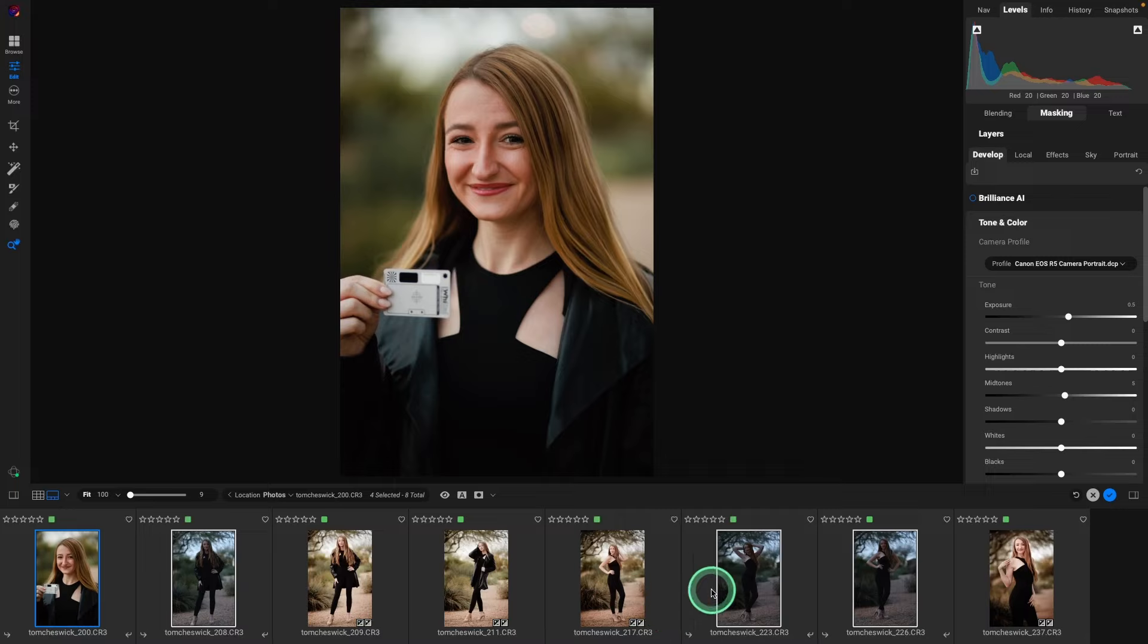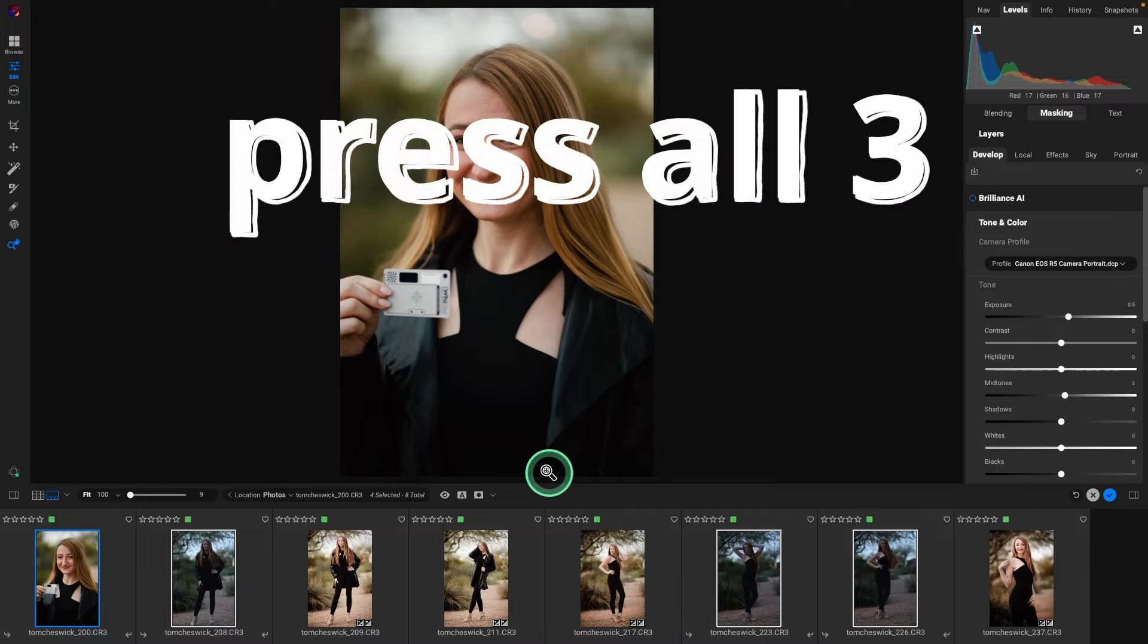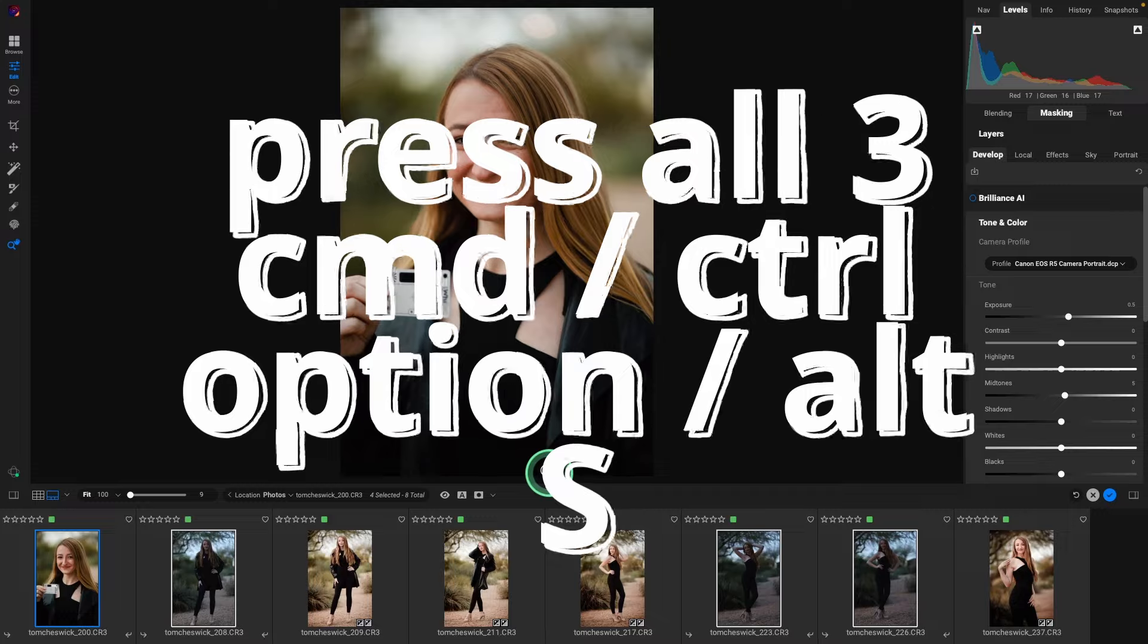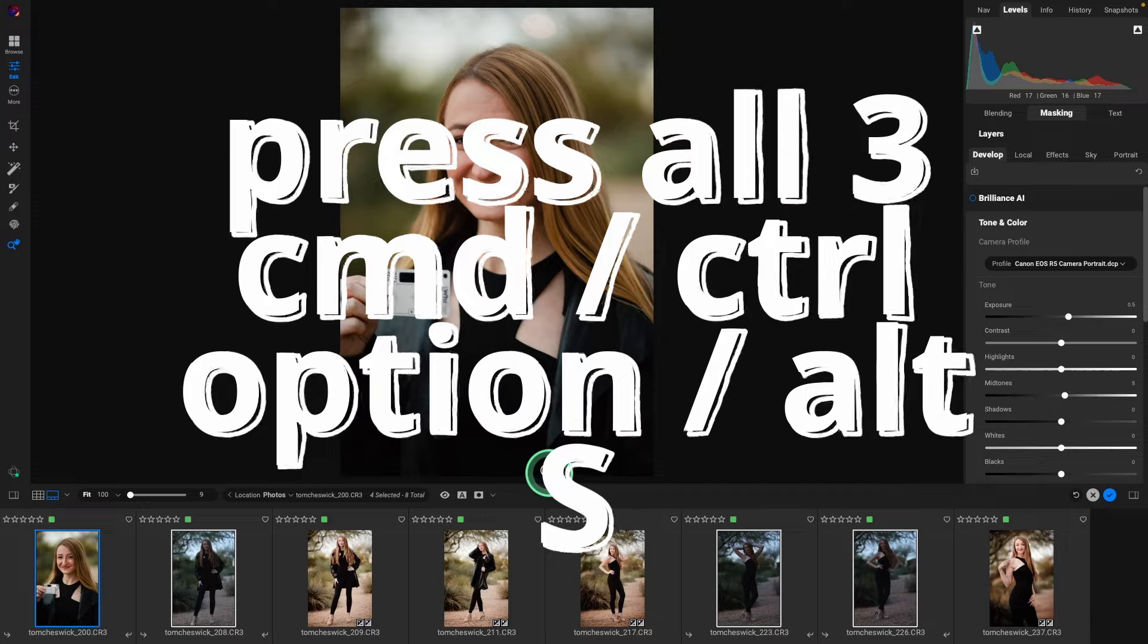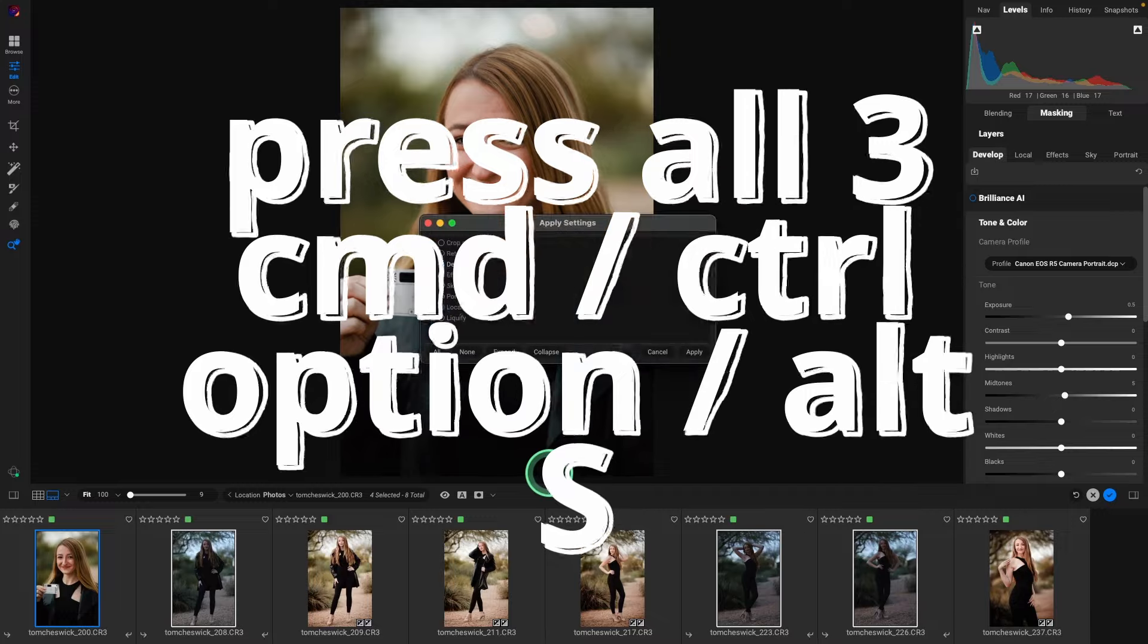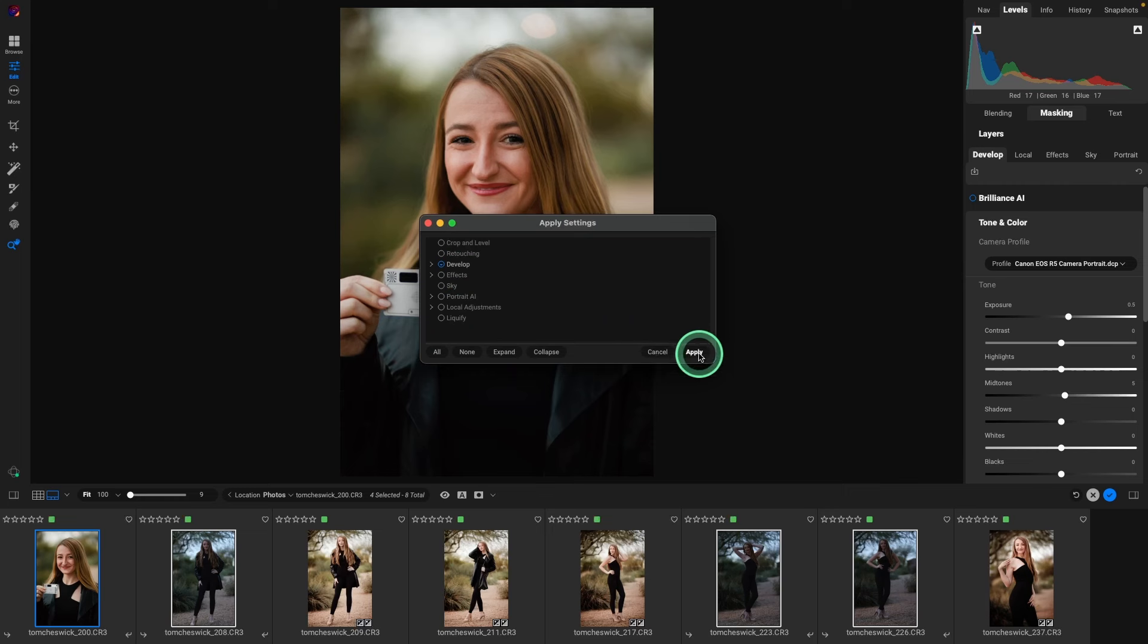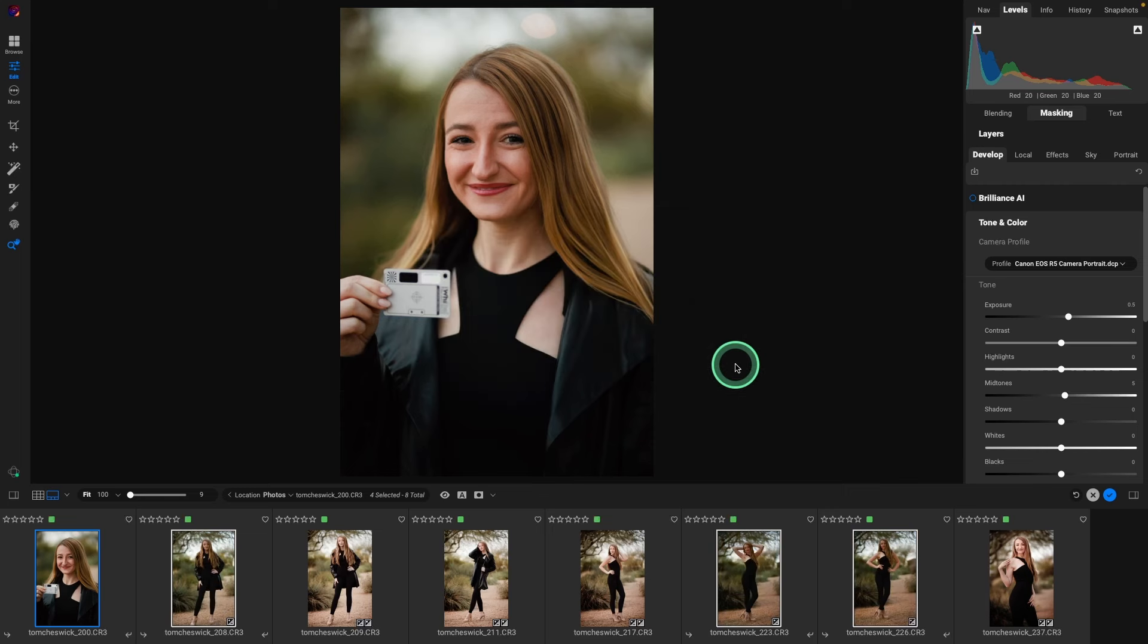So next, I'll come down here, and let's sync those, and that's command or control, option, and alt, and the letter S. Now, we'll bring this up, and we want to hit apply, and that's going to adjust those other images.